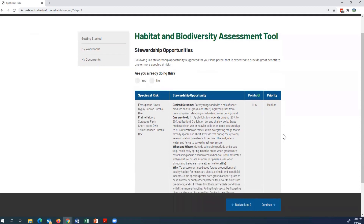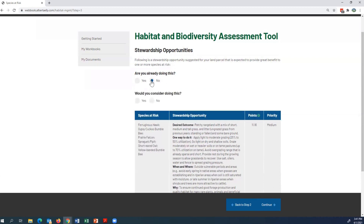This is what you're going to look at when asked at the top: 'Are you already doing this?' For this example, I'm going to click No. Then it asks, 'Would you consider doing this?' I'm going to click Yes — I would consider having patchy rangeland with a mix of short, medium, and tall grass and some bare ground.